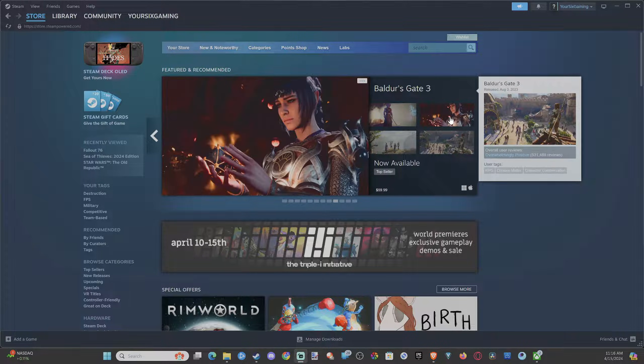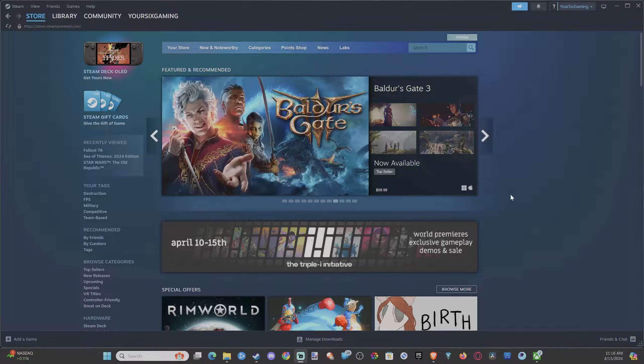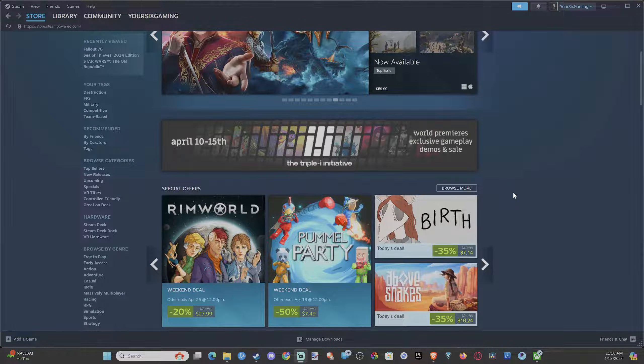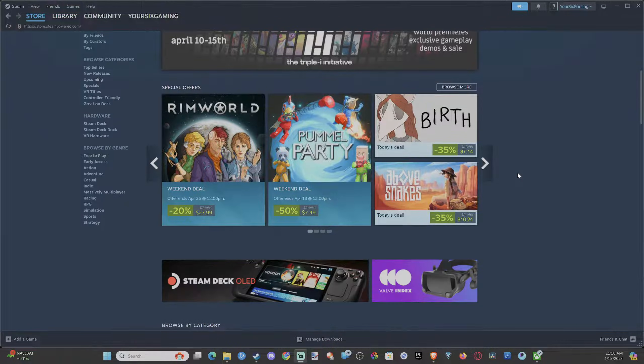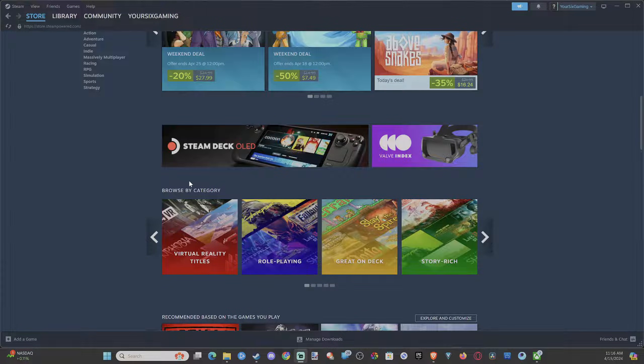Everyone, this is Tim from YourSake Studios. Today in the studio, I'm going to show you how to start Steam in big picture mode. And this is easy to do.